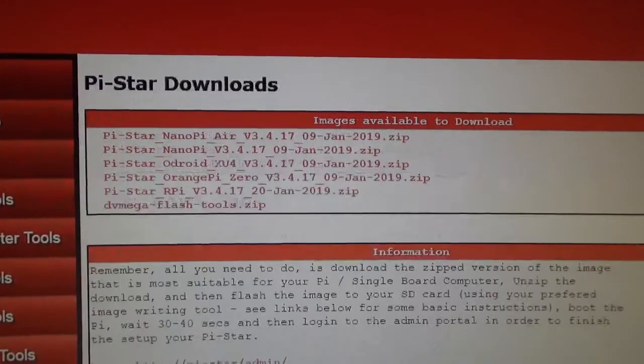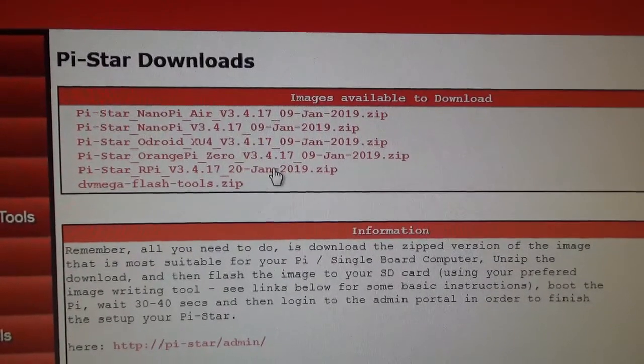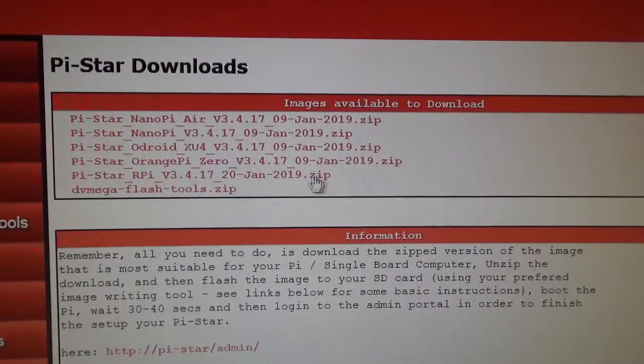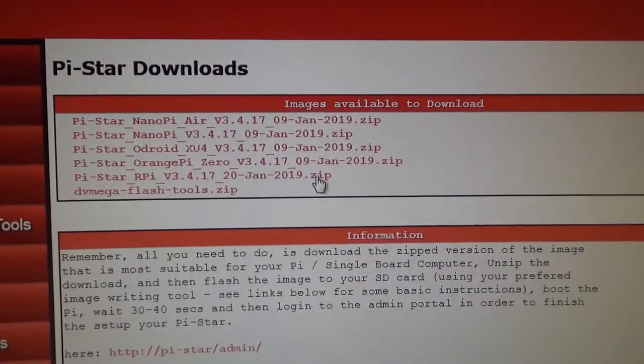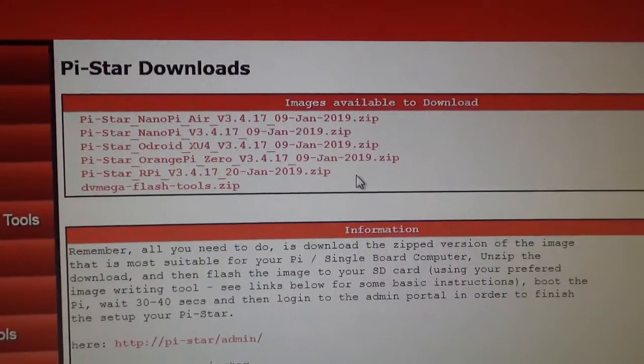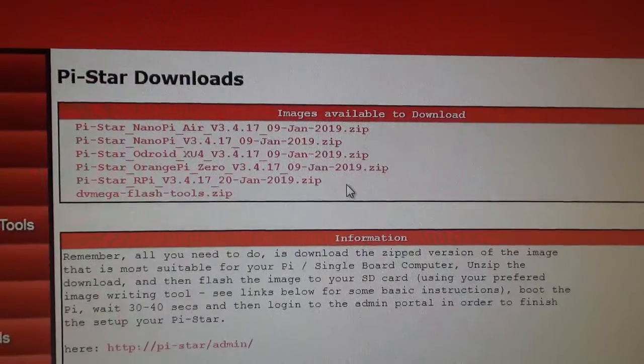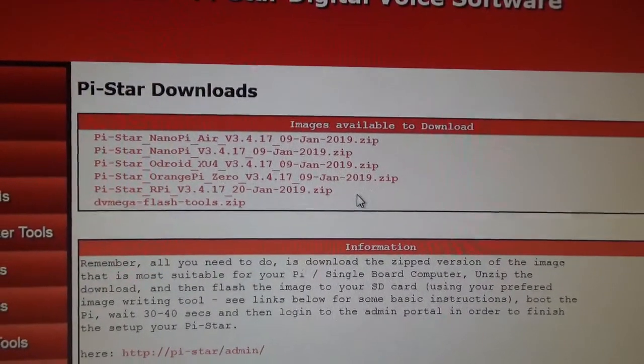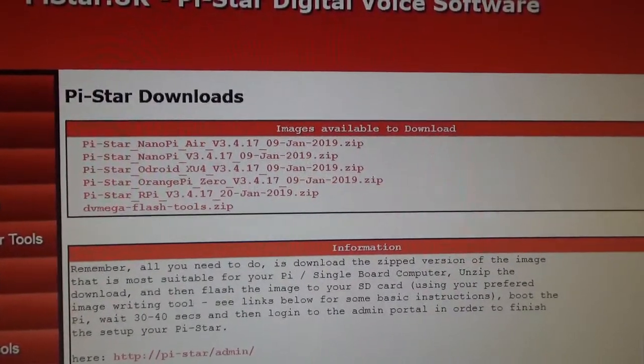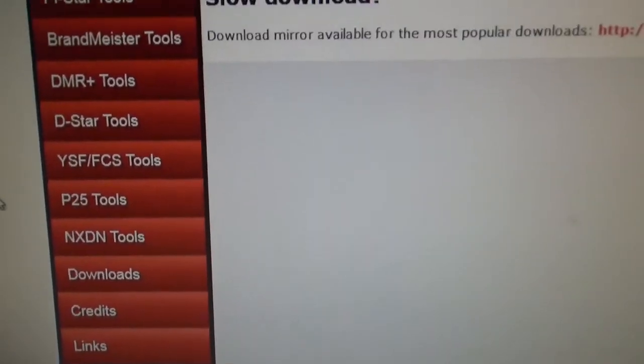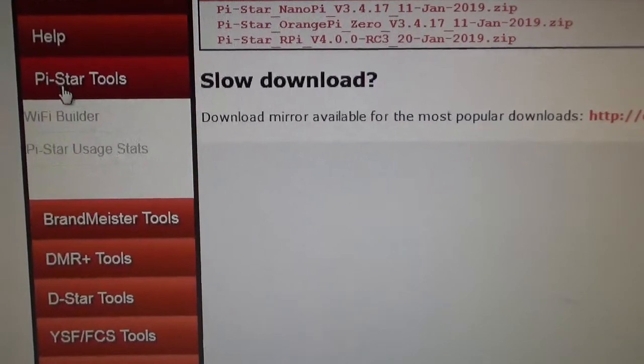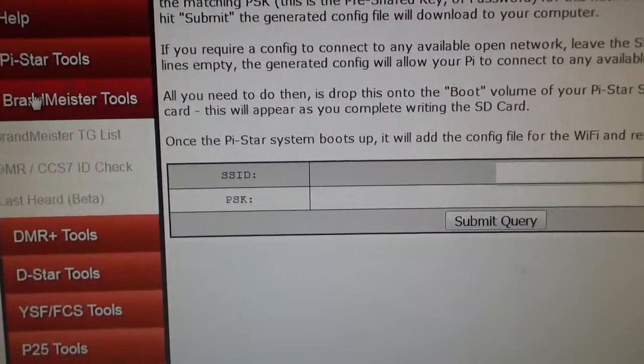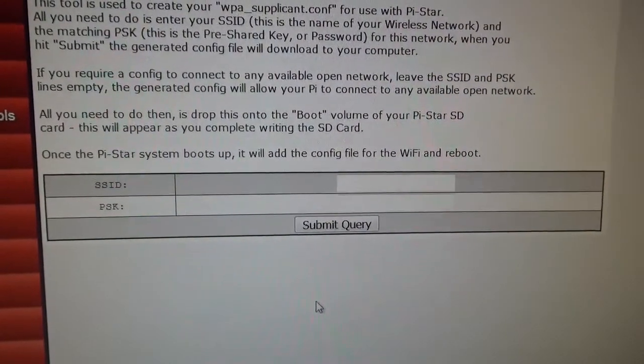I've already downloaded this one here and it's a zip file, so I've unpacked the zip file and I'm ready to go. There's a couple of processes to doing this, but I want to show you the whole process including putting your Wi-Fi file on there as well. The Wi-Fi file is in Pi-Star Tools Wi-Fi Builder. I'll show you how to do that in a little while.